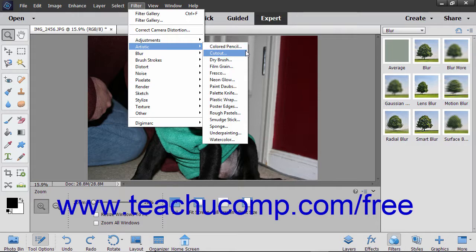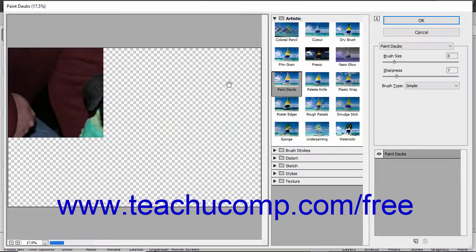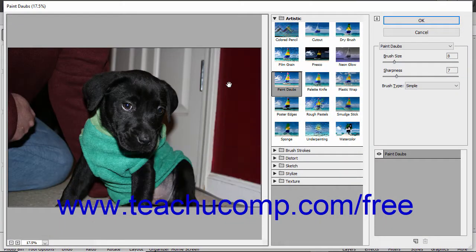Then click the name of the filter to apply in the side menu. That will either automatically apply the filter or open a dialog box where you can change the filter settings before applying it.